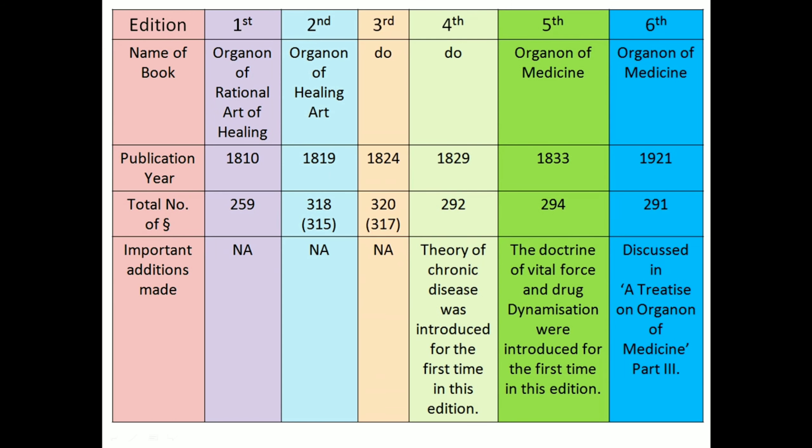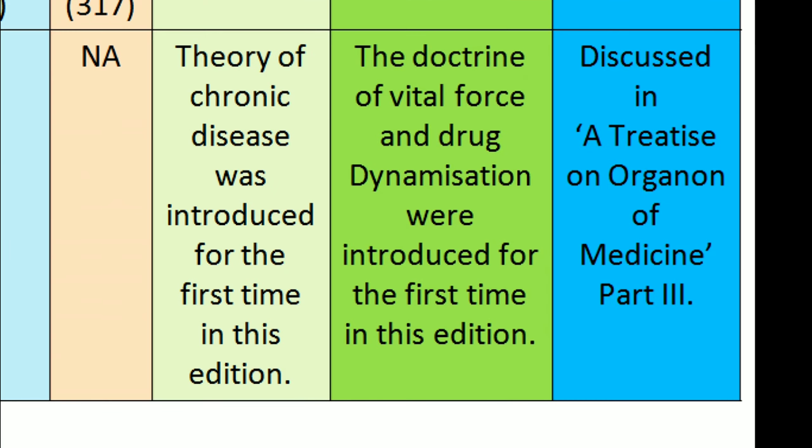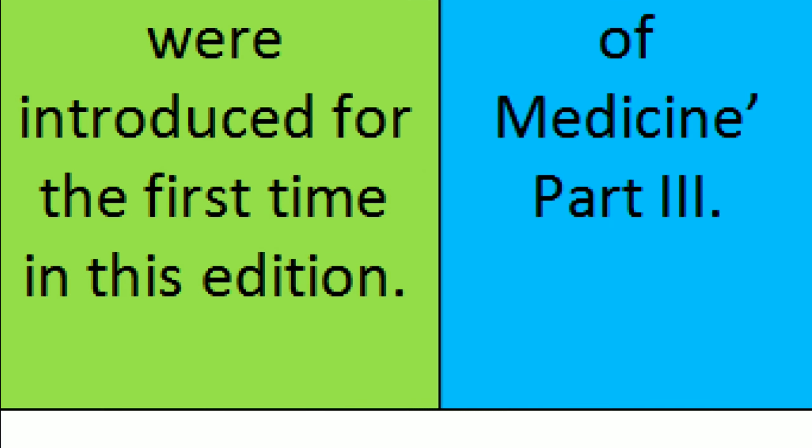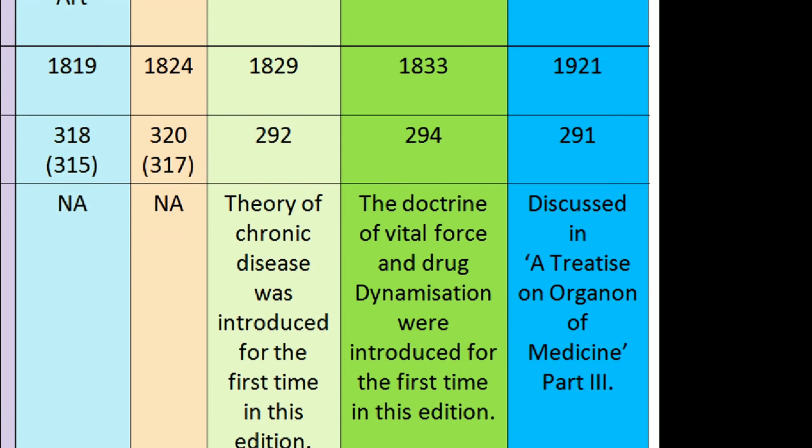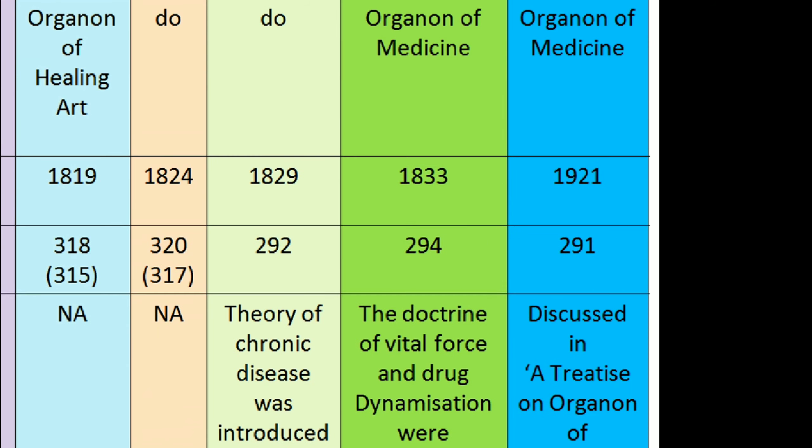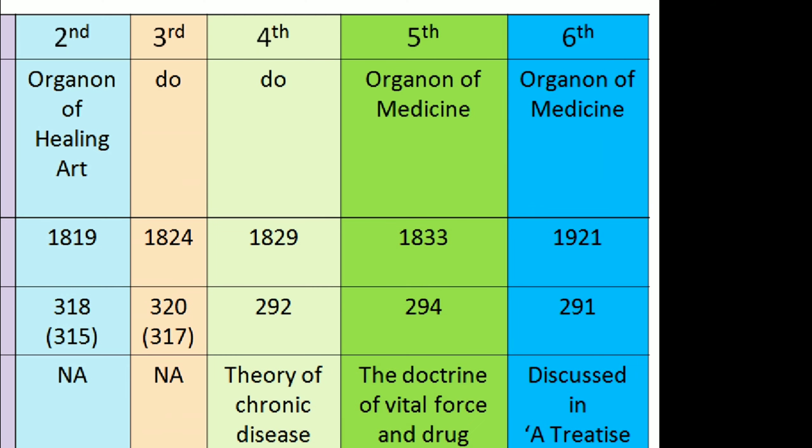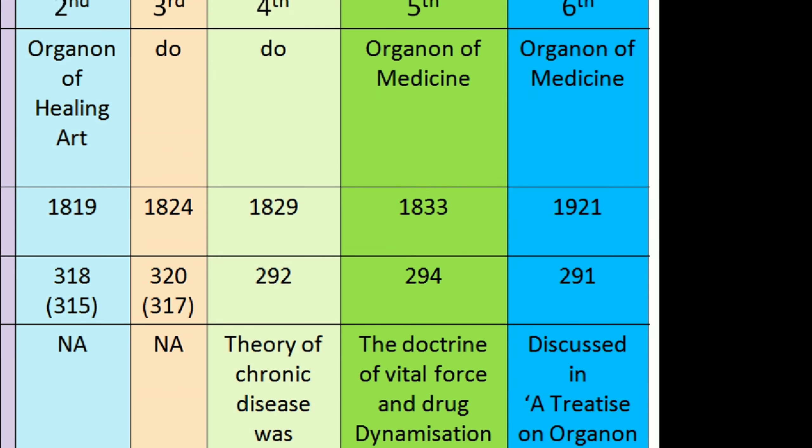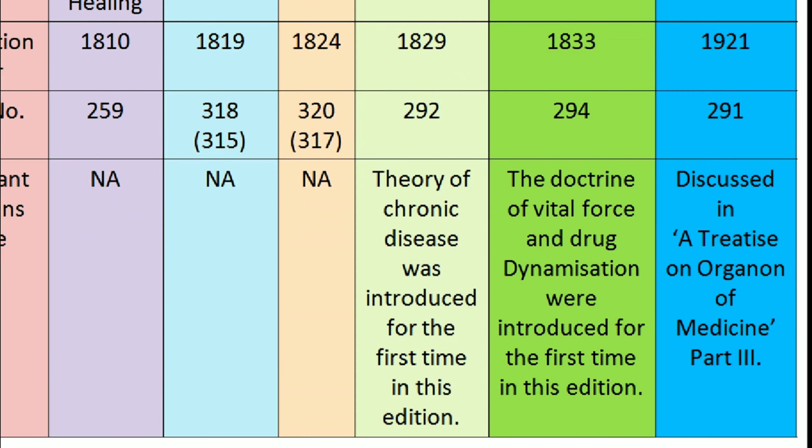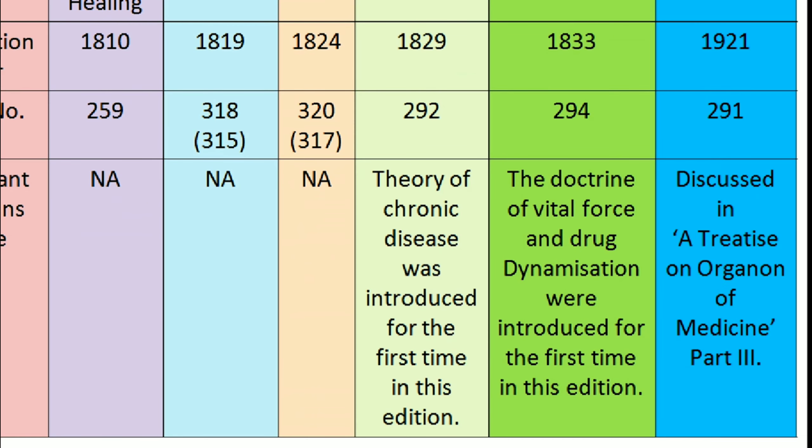Now in sixth edition, name of book, Organon of Medicine. Publication year, 1921. Aphorisms, 291. Discussed in A Treatise on Organon of Medicine, part 3.